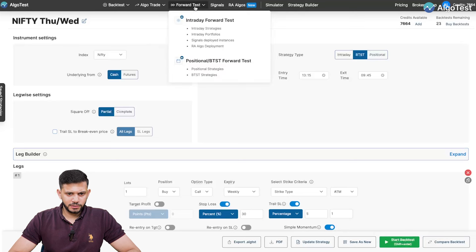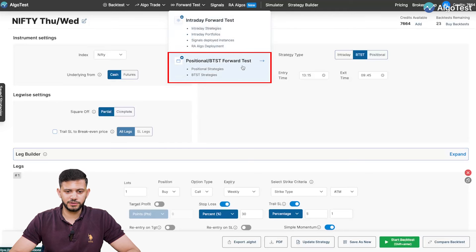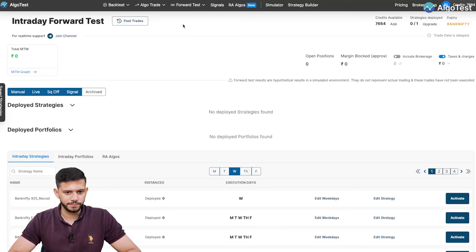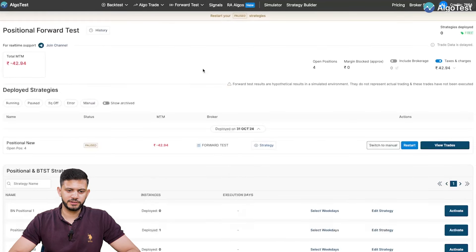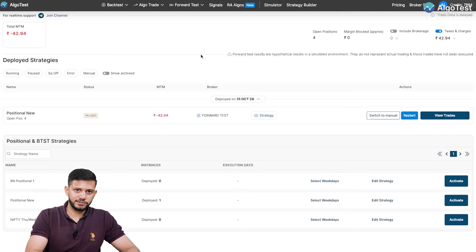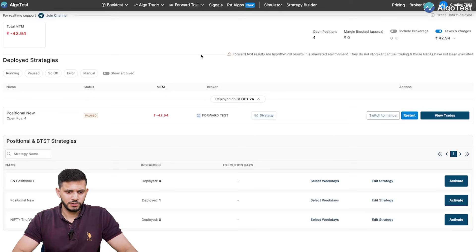Now let's go to forward testing. I'm going to go to the navbar where it says 'Forward Test' and select the bottom option — not the first one. The first option is intraday forward test; the bottom option is what we want. If you select intraday by mistake, you will not see your positional or BTST strategies. You have to select 'Positional or BTST'. Similarly, in the intraday section you won't find your BTST strategies. AlgoTest keeps intraday strategies in intraday execution and BTST and positional strategies in the positional/BTST execution.